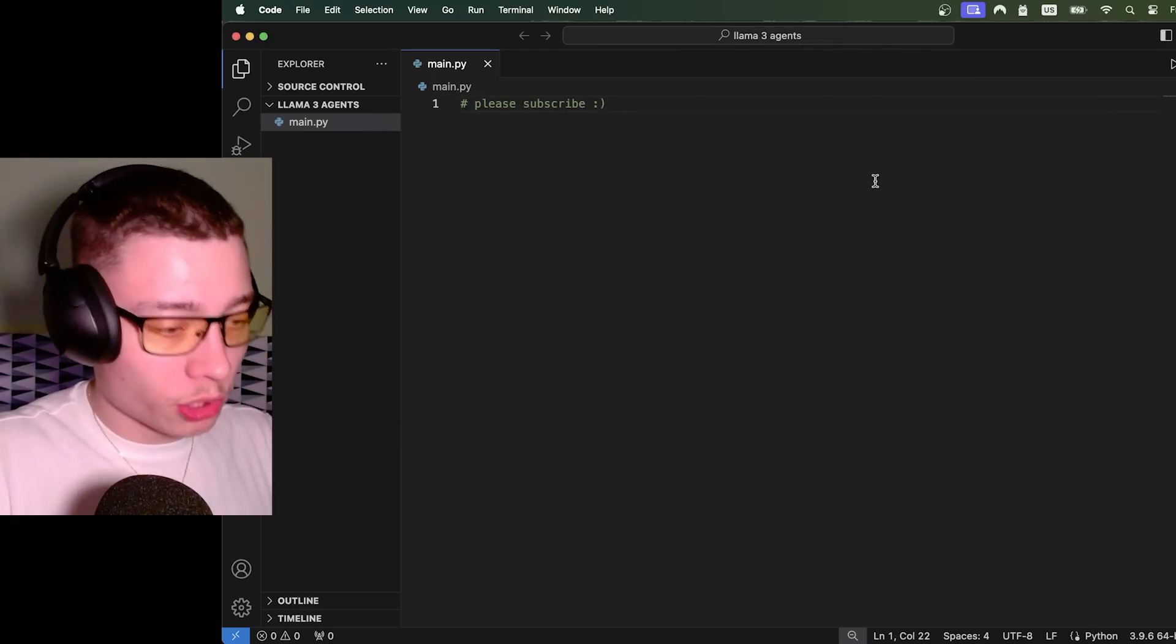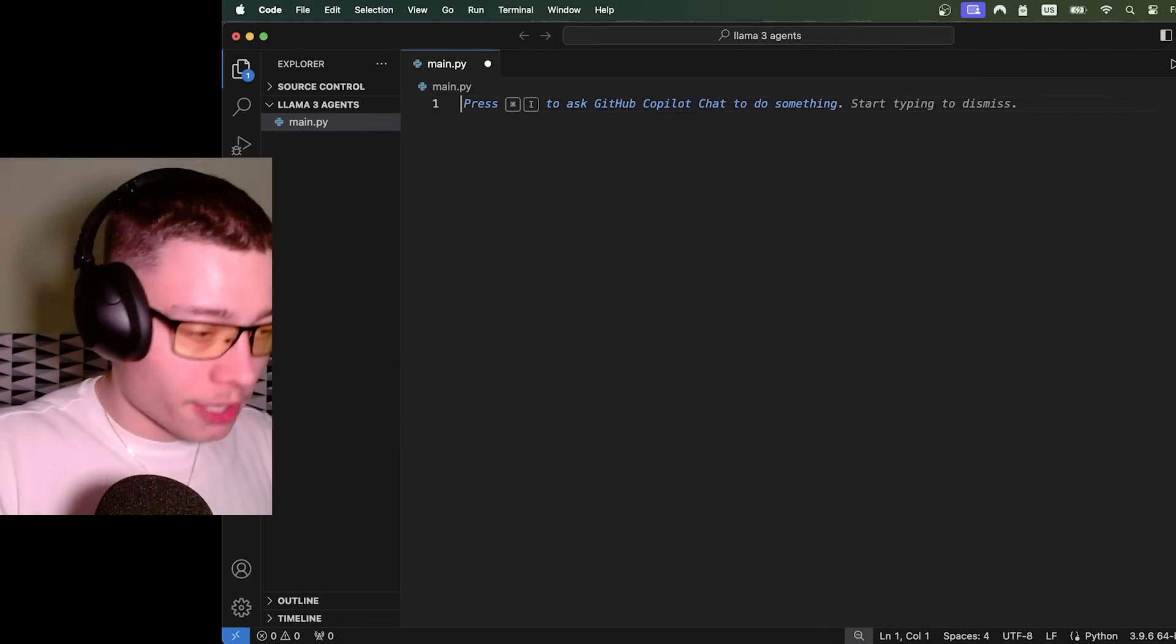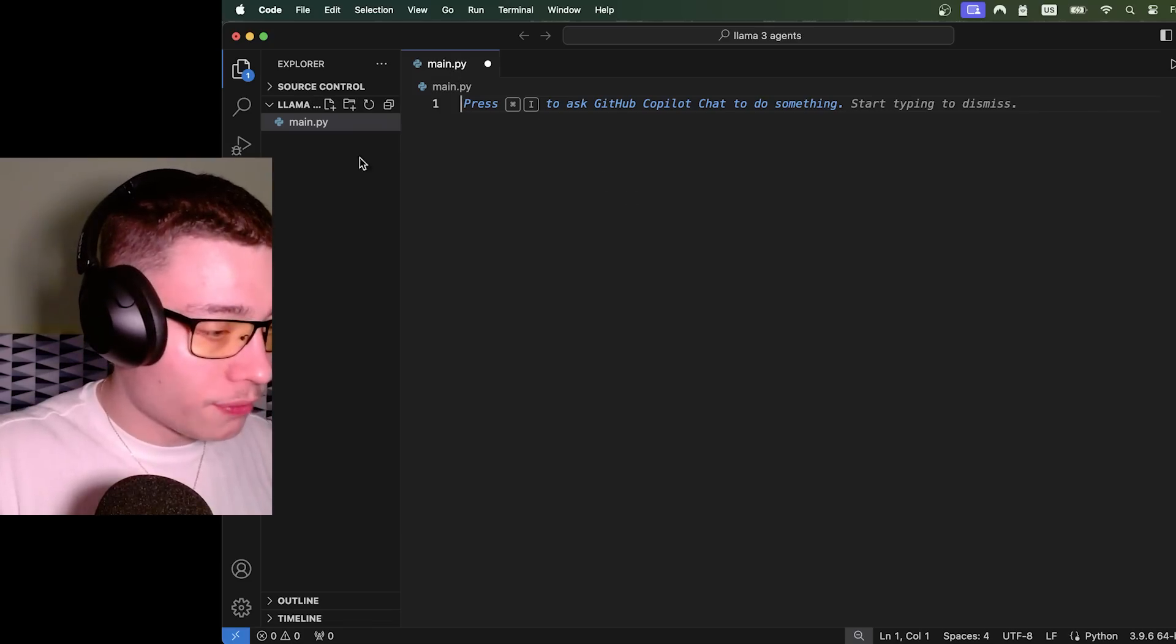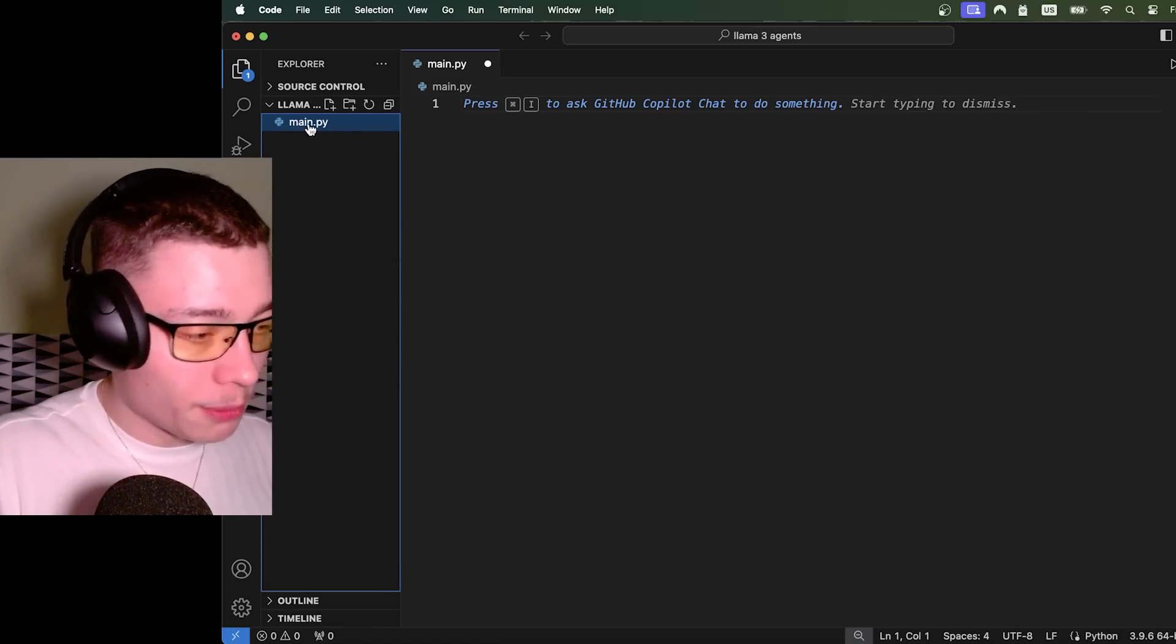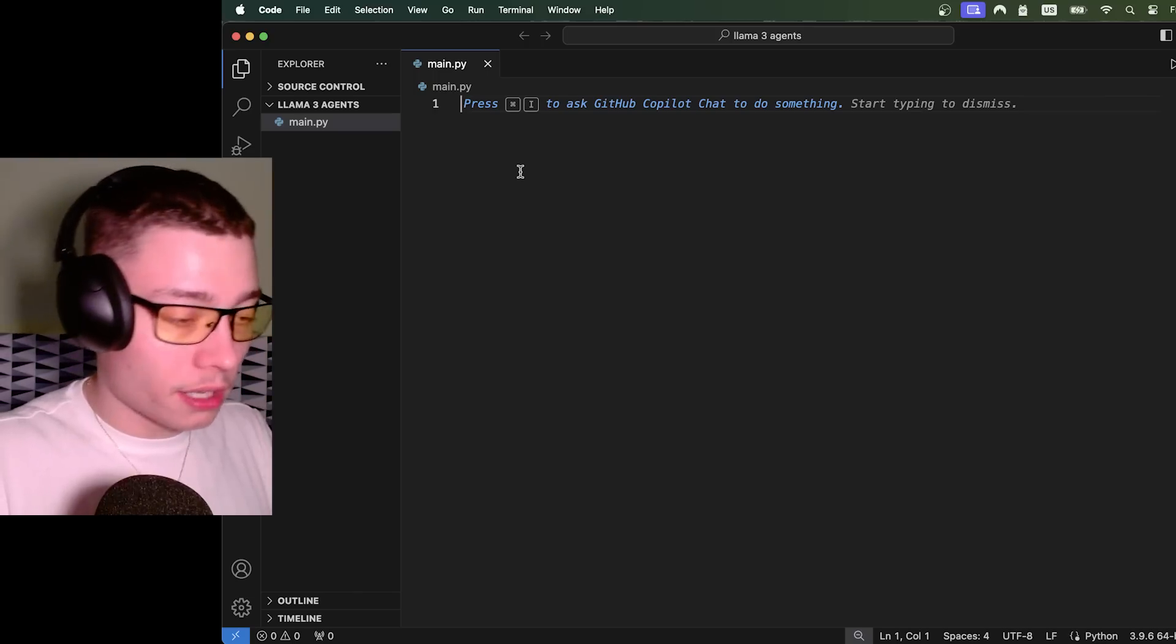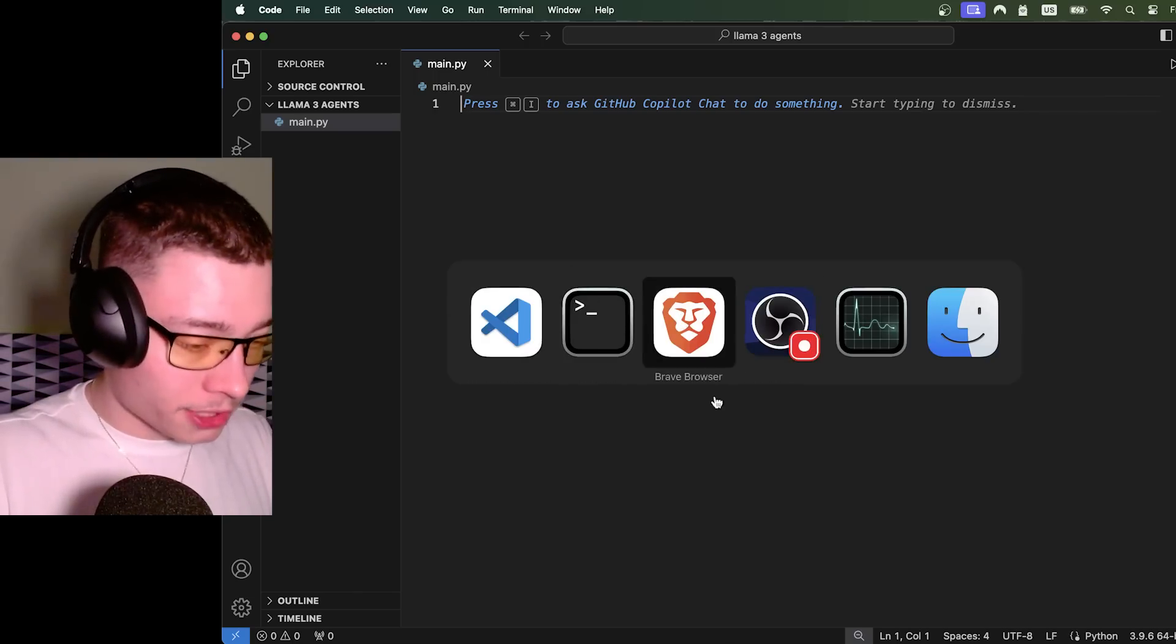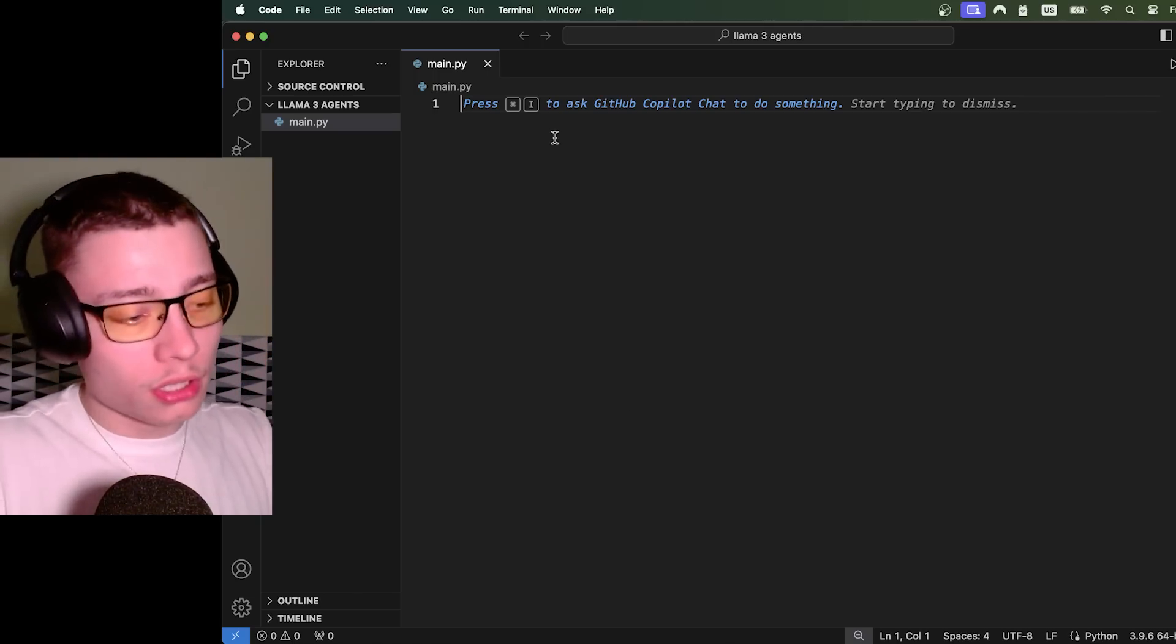So let's go into VS Studio. By the way, if you're not subscribed, please subscribe. And I created just an empty file, you know, clicking, right clicking, new file, naming it main.py. Just an empty Python file, literally as simple as that.